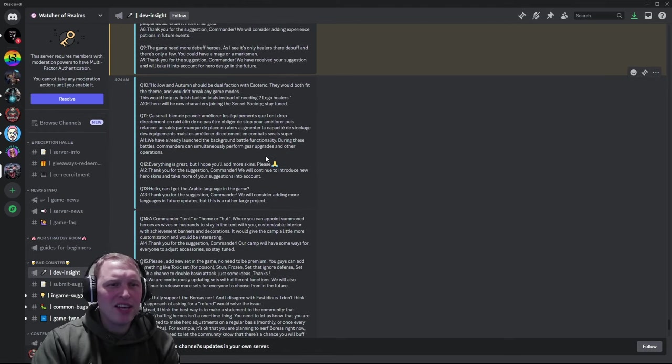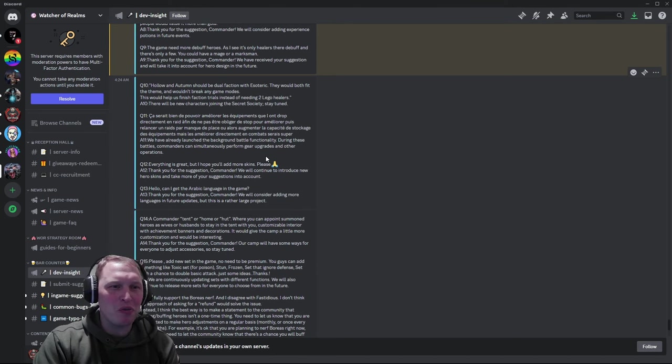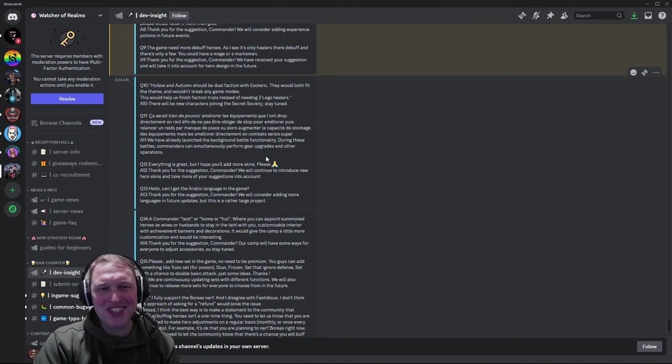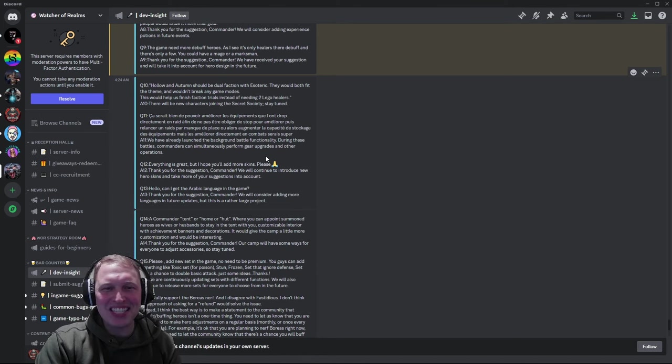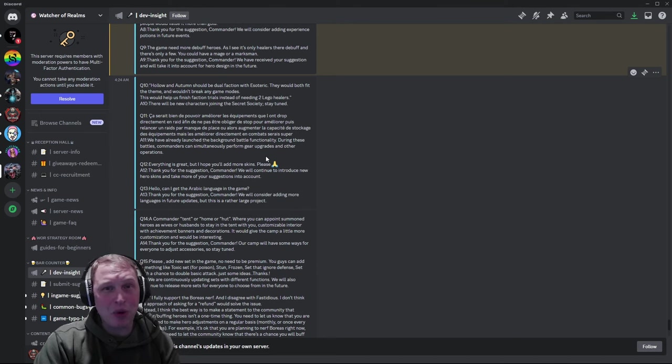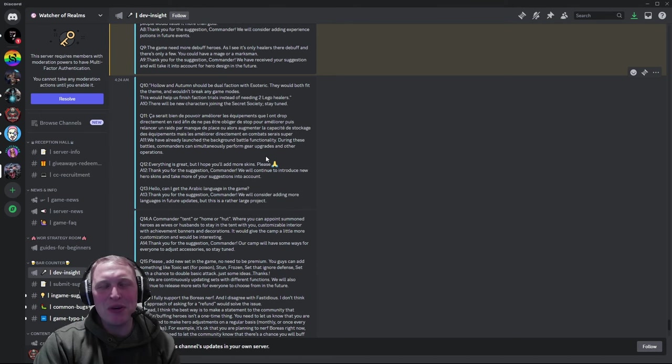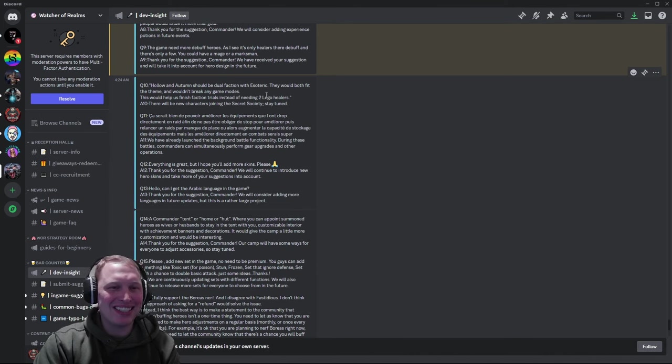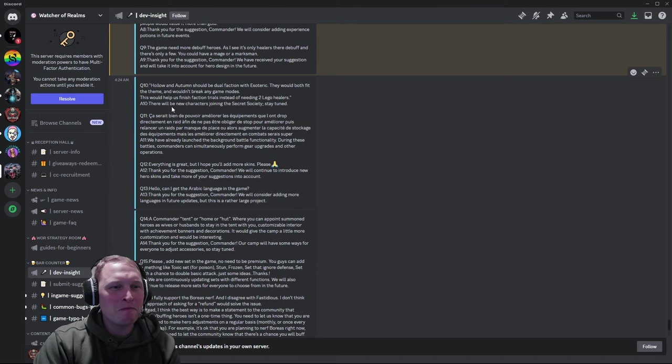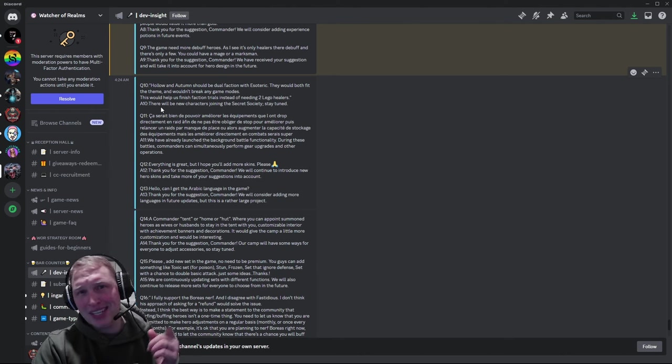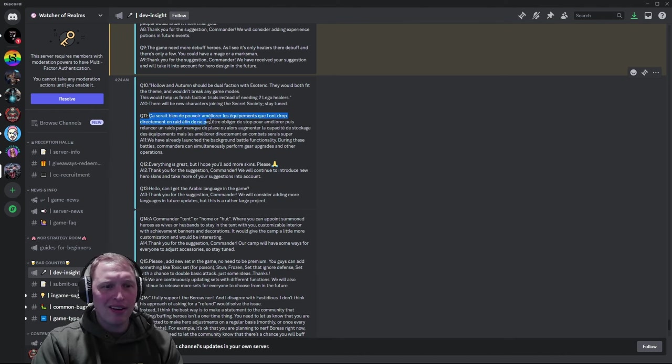Question ten. This is kind of interesting. Hollow and Autumn should be dual faction with Esoteric. They would both fit the theme and wouldn't break any game modes. This would also help people finish faction trials instead of needing two legendary healers, which is frustrating for Esoteric's faction trials stage ten. You can beat twelve. You can farm the sigils for your Pantheon, but you can't completely finish and get your free legendary hero pact without pulling Ezran and Elowen. It's frustrating. And they said, hey, stand by. Be patient. We'll add people down the road. Par for the course.